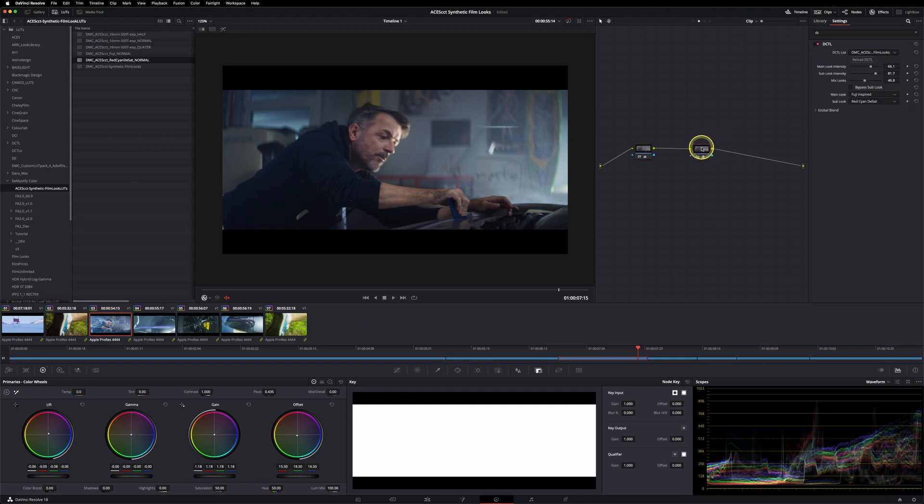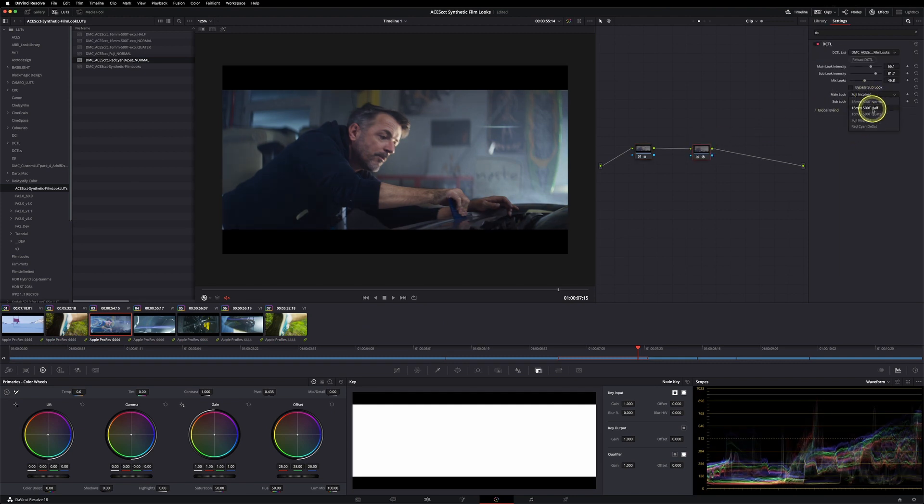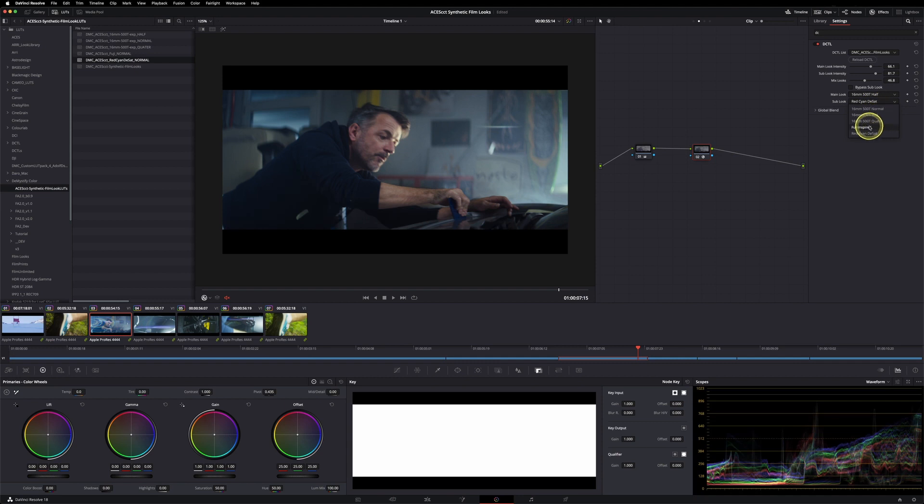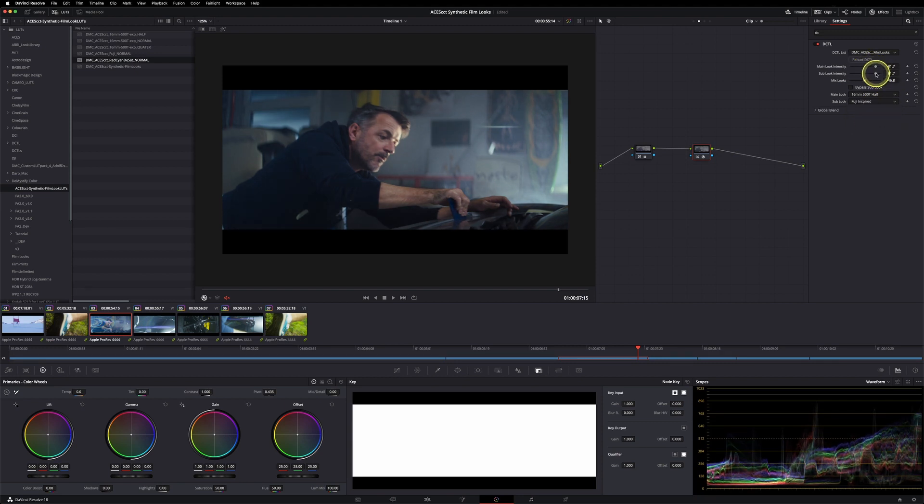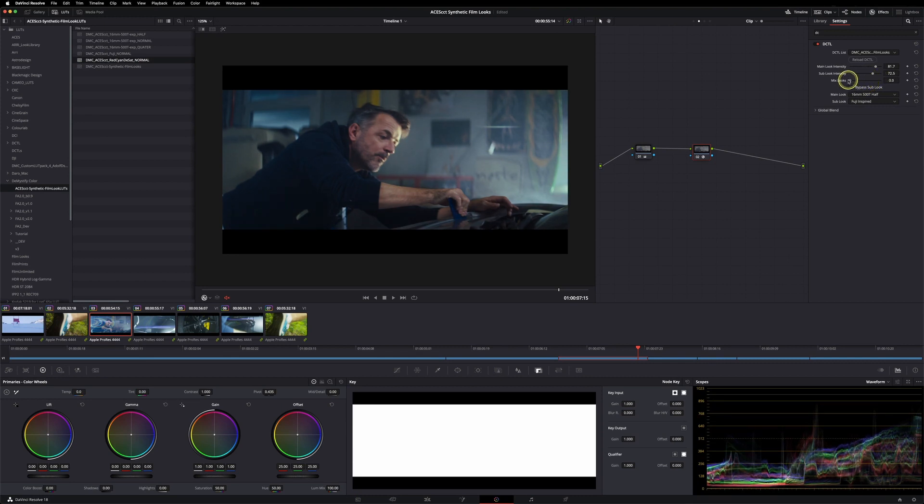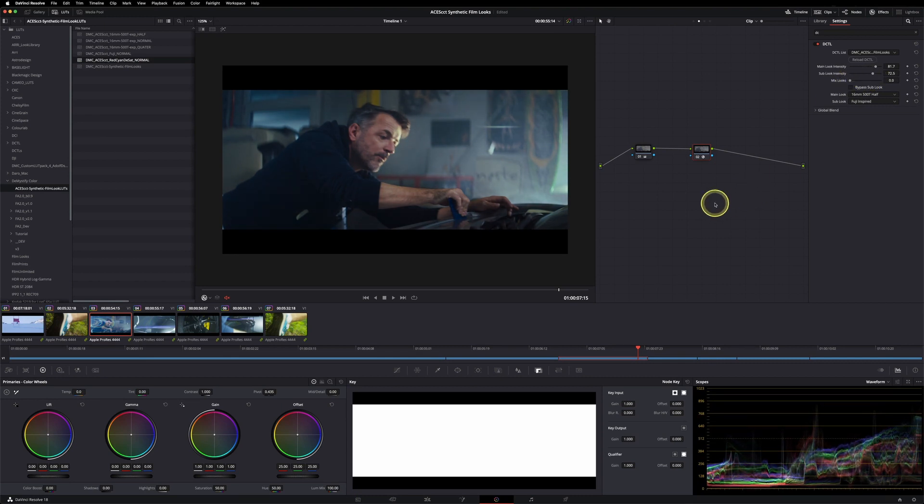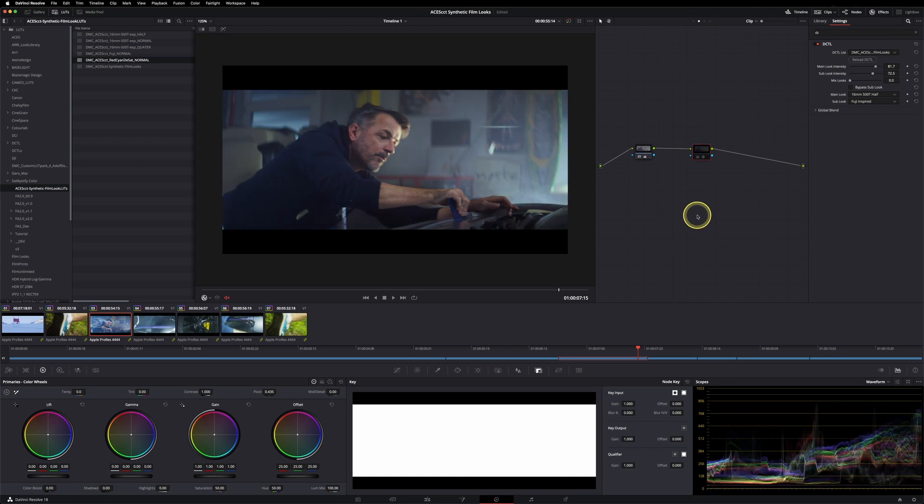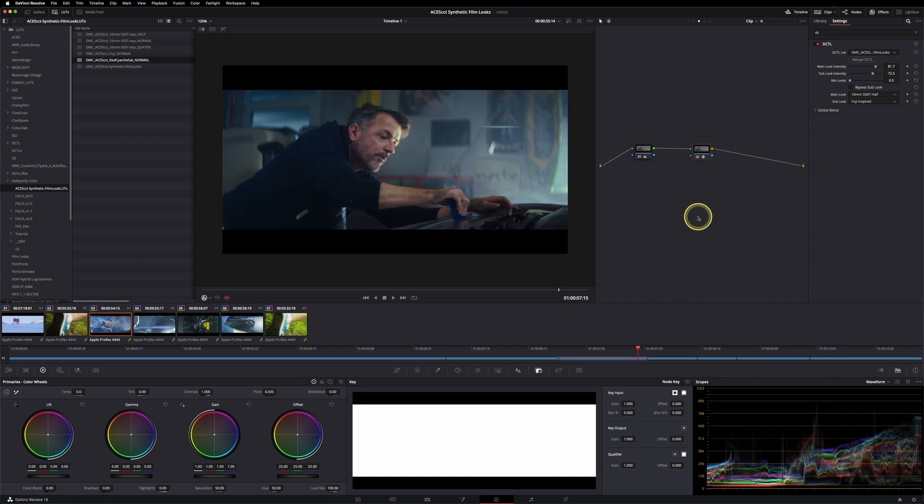So let's see another shot. Just copy and paste this one. Do a rough first balance, maybe somewhere around here, and then see what fits this footage best. Maybe go for the 16mm and the Fuji one, and just drag the sliders until you get a nice looking result.